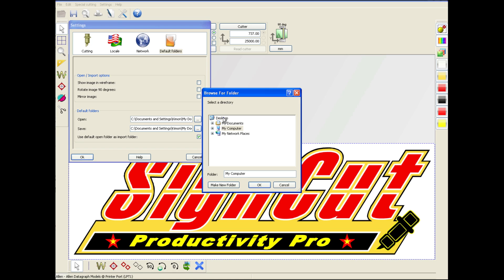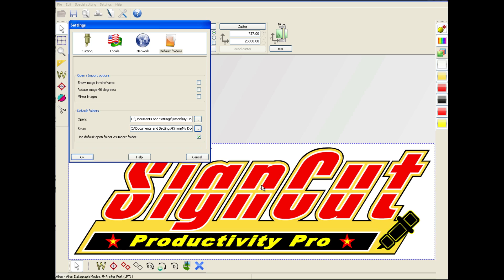We're going to do the same thing for our Save Folder, and we're going to use the same folder, and click OK. Then we're going to make sure that we've enabled the Use Default Open Folder as Import Folder. That radio button needs to be checked.